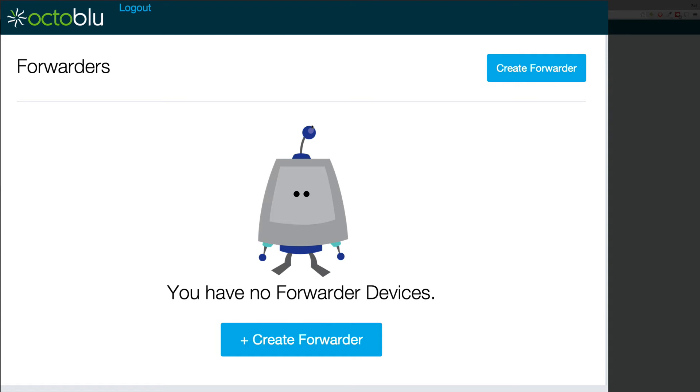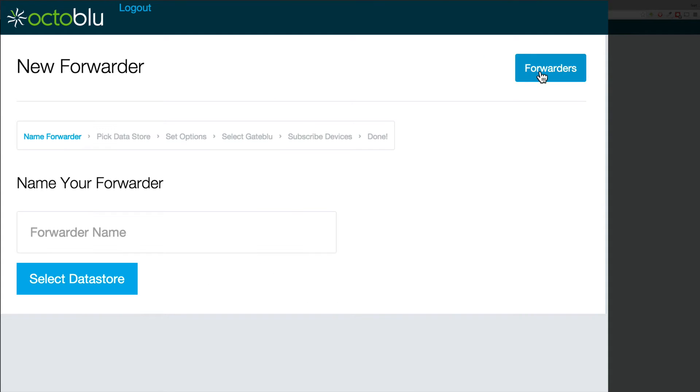Now that we're logged in, we can create a new forwarder. We can give it a name. In this case we will do stocks.